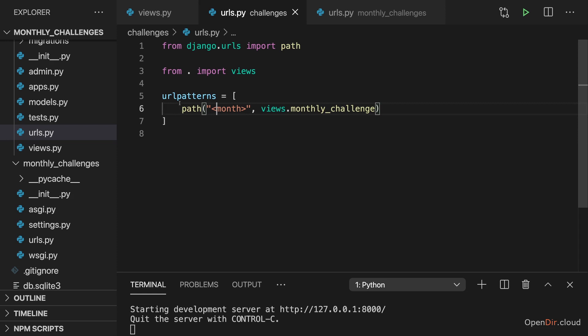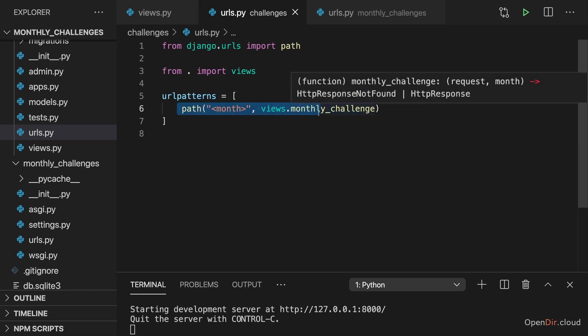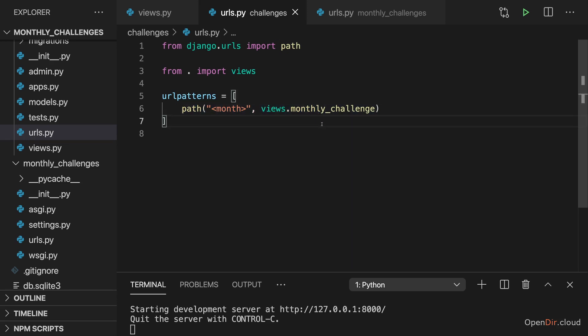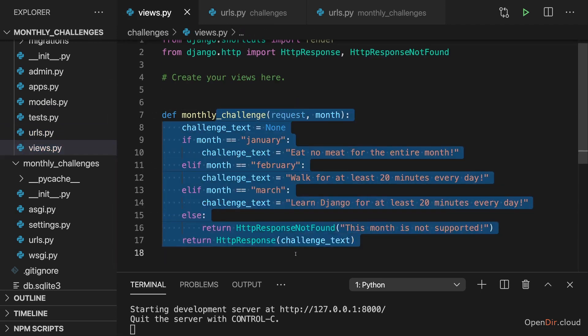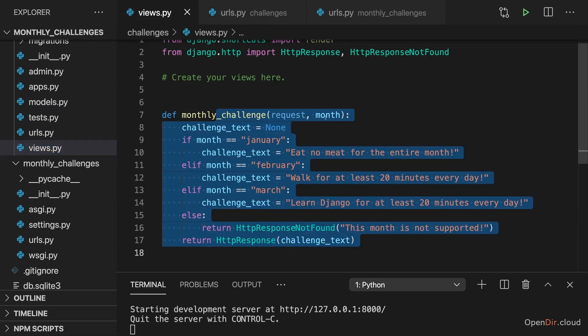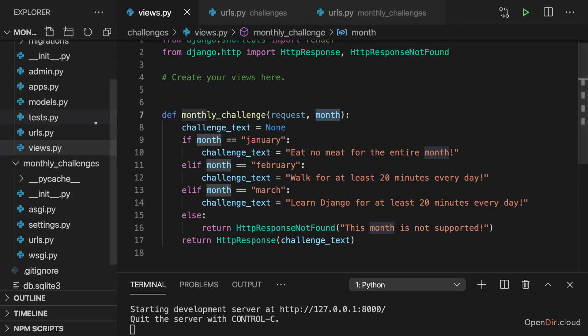Now Django has one other neat feature related to the dynamic segments here which can be useful from time to time. It is able to convert the concrete value which is entered in the URL, which is then caught by this path and passed as an argument to this view function, that this value can be converted to different types. Most importantly to strings or numbers.